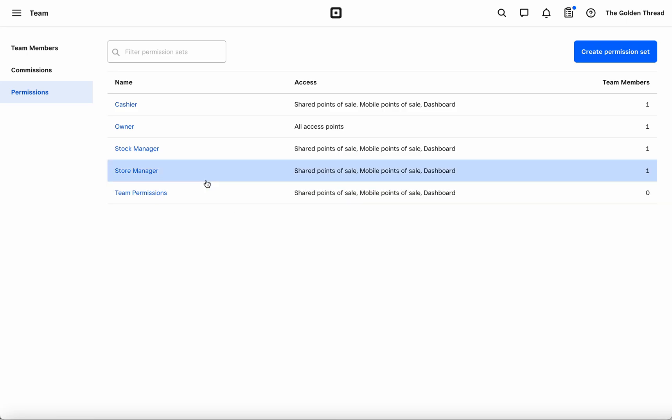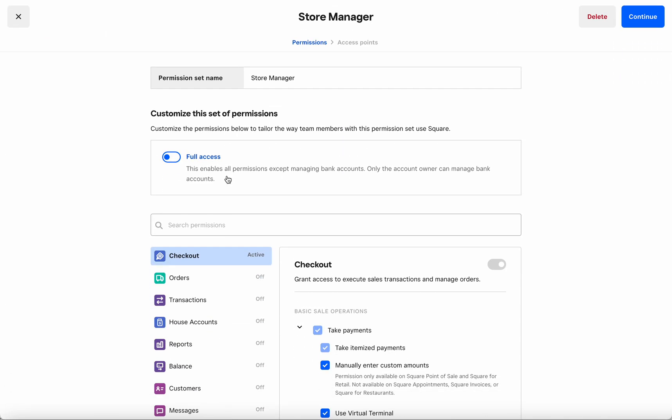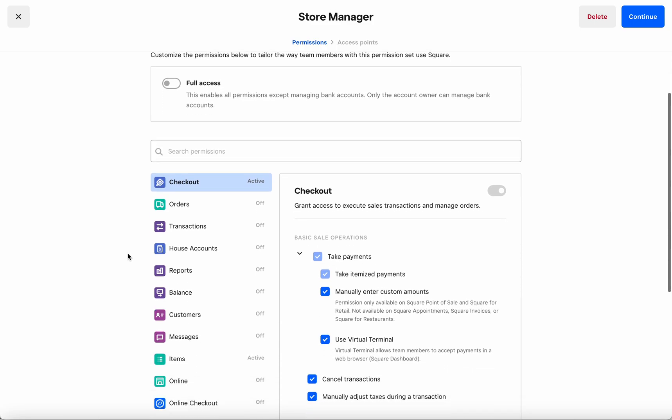Let's go ahead and click into the Store Manager permission set. A Store Manager is typically someone you want to give unfettered access, and so you can always select the full access toggle on this page in order to give them full permissions for inventory counting and other related permissions,